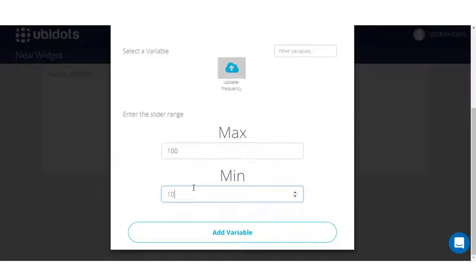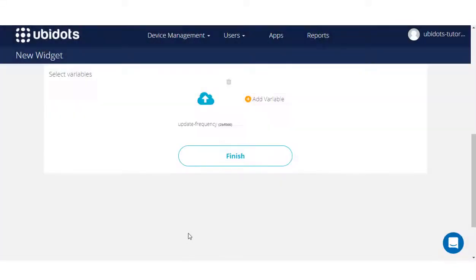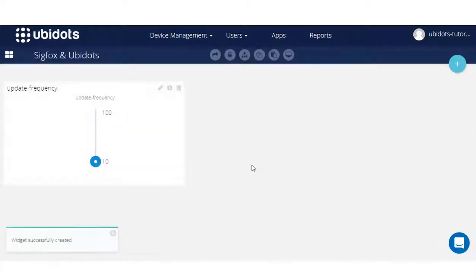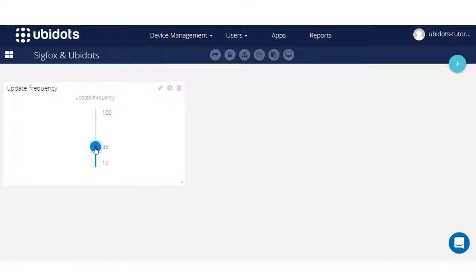Assign the maximum and minimal value desired, and press finish. Now, with the widget created, let's assign a new value to the variable.